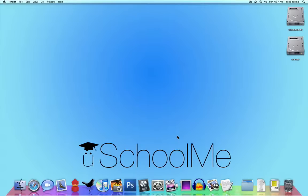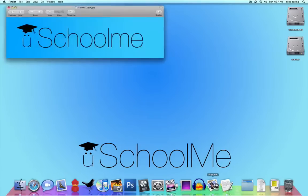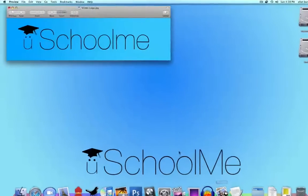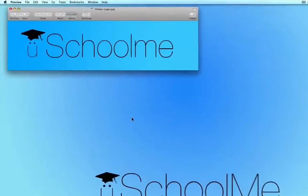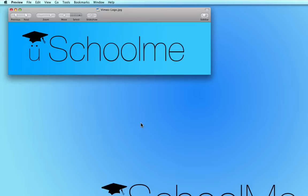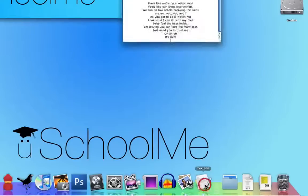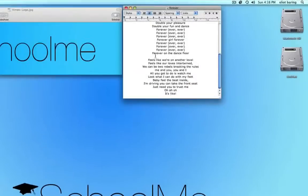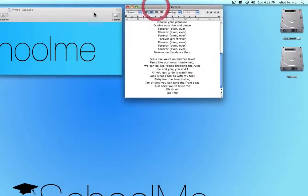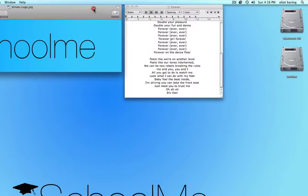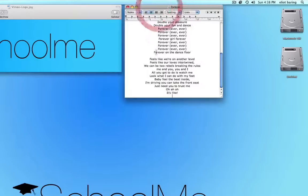So I've got two documents open. One is our YouSchoolMe logo which is used on Vimeo, that's a JPEG and I've got it open in preview. The other thing I have is some Chris Brown lyrics and the reason for why I have that will soon become apparent, but I won't give away the surprise.